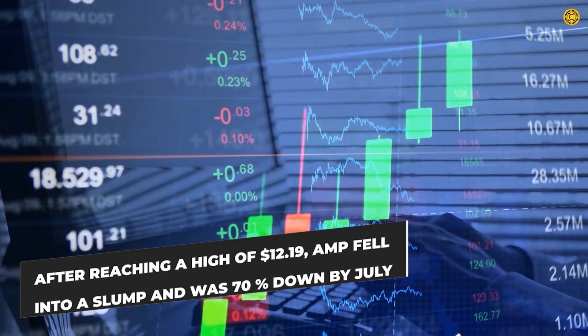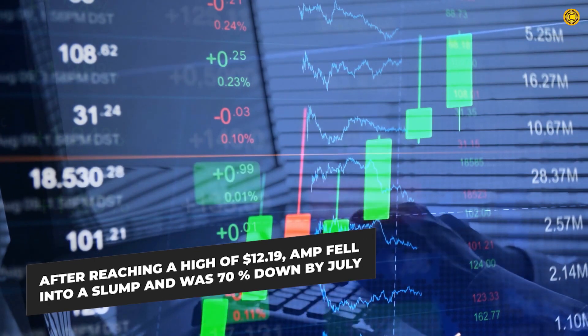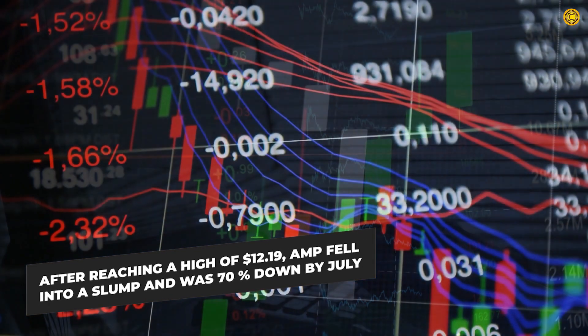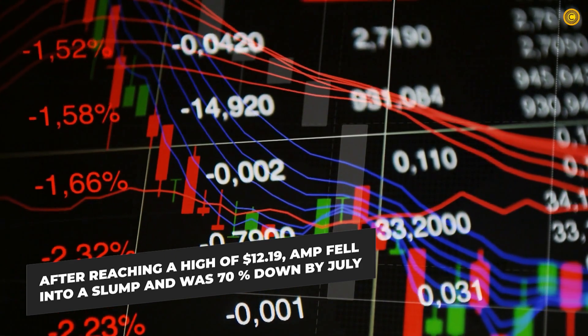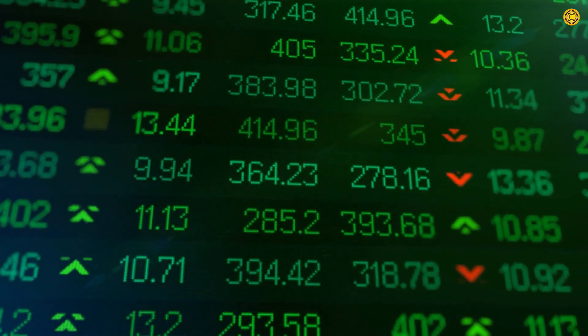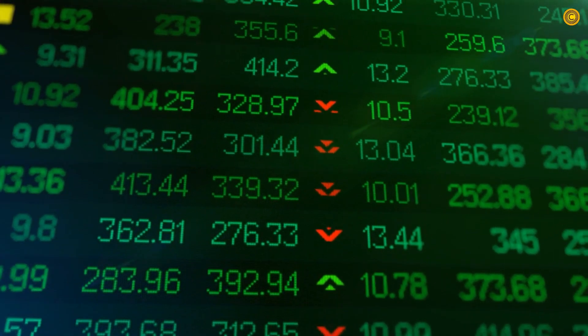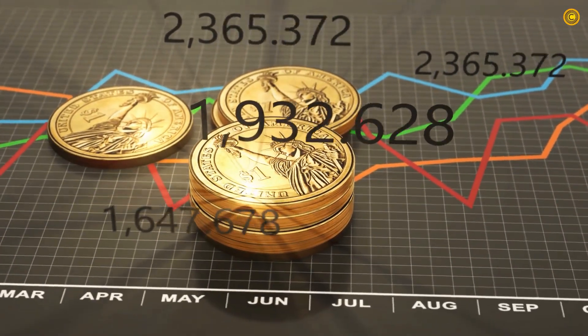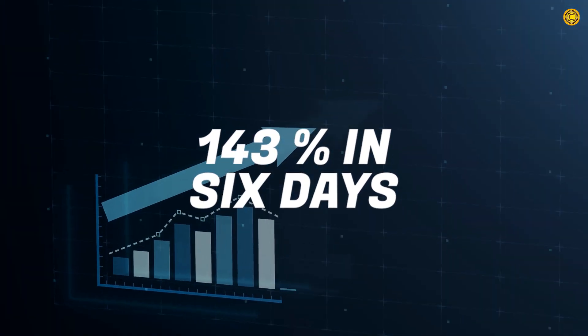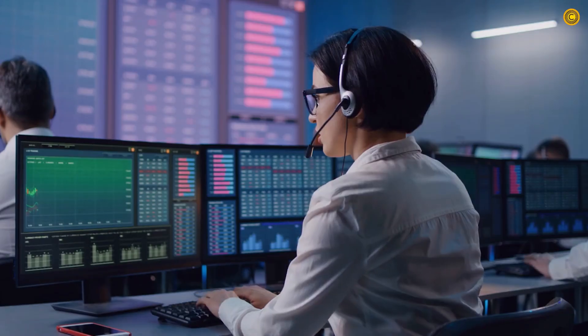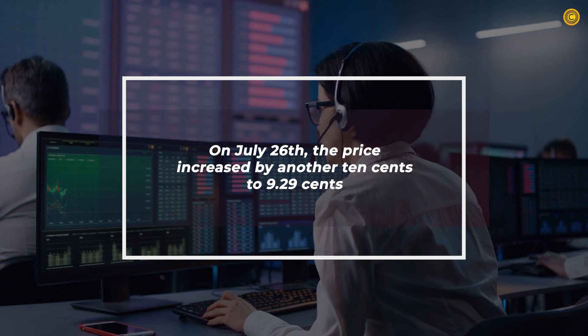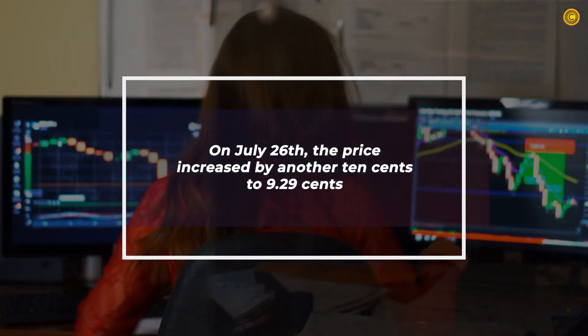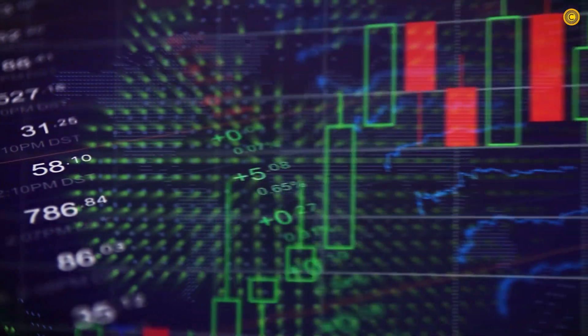However, after reaching a high of 12.19 cents, AMP fell into a slump and was 70% down in July. On July 20th, its prices began to rise again, and in the six days that followed, AMP put on a spectacular show, rising by 143% in six days. On July 26th, the price increased by another 10 cents to 9.29 cents.